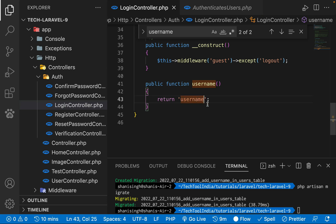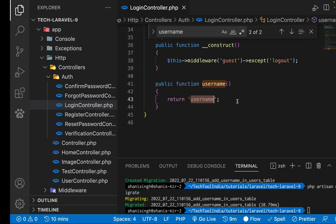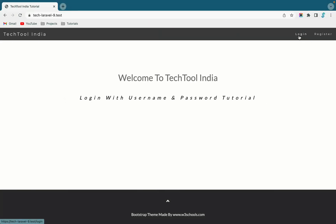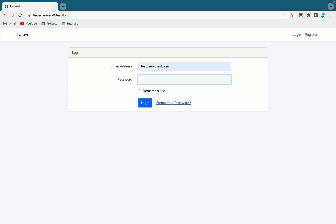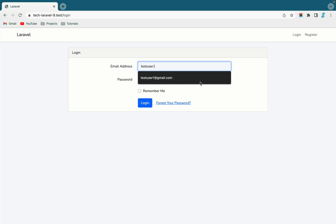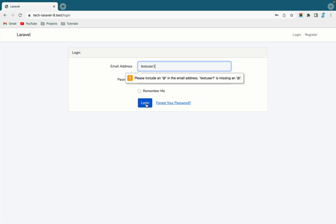In the username function, instead of returning 'email', write 'username'. Of course, whatever field you return here must exist in the users table. Now let's test the login — if I try to log in with an email address it fails, but if I enter the username 'testuser1' and the correct password and click login, it works.